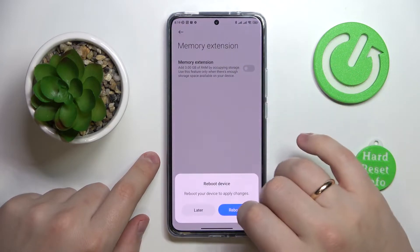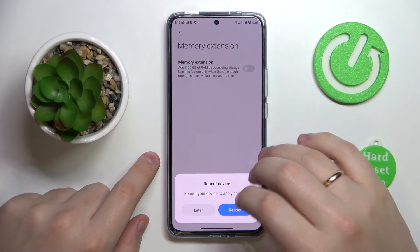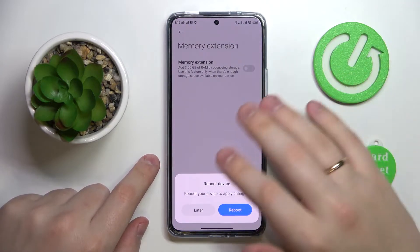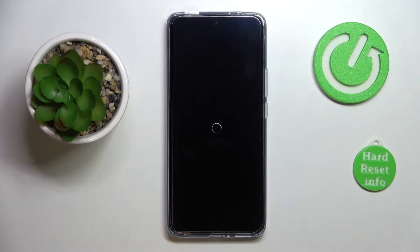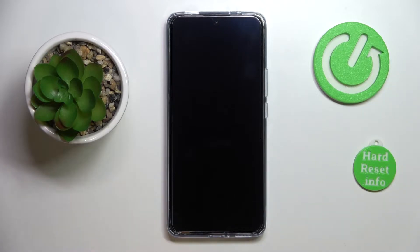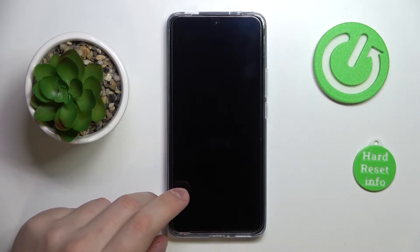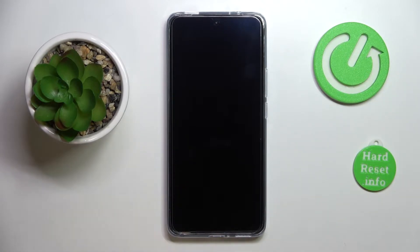Turn on this toggle, and basically after rebooting the device we'll be able to clearly see that the changes we have just made have taken effect. So let's wait for the phone to get restarted.